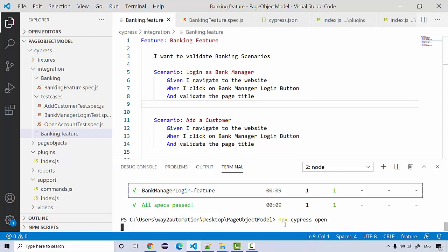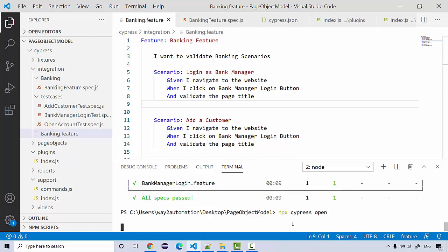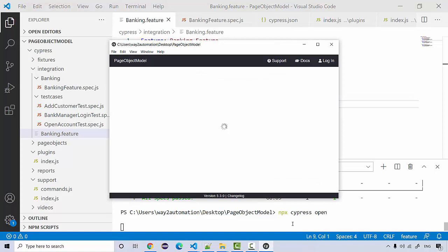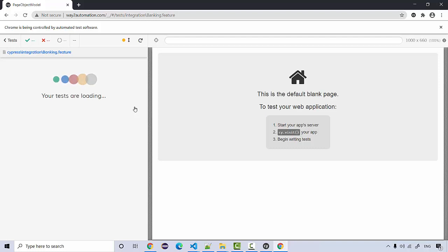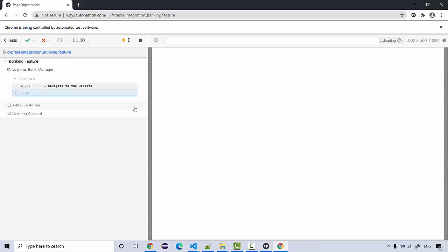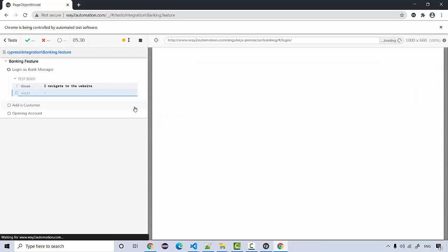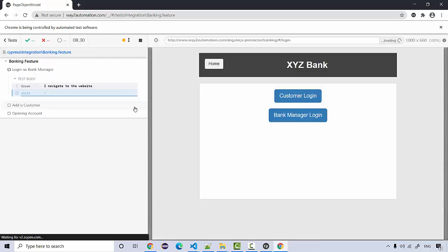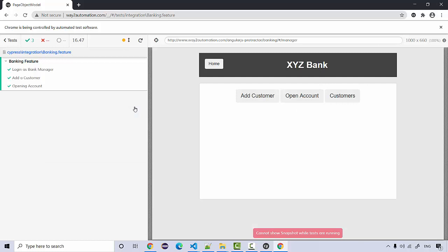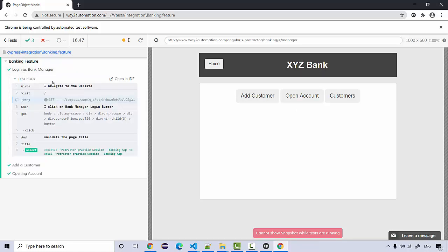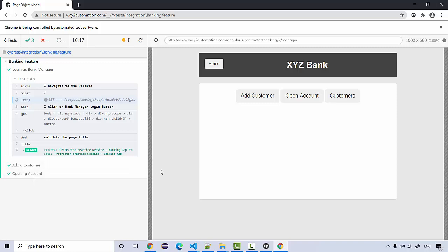Let's let it open — it's taking a little while. Now if I click on 'Banking Feature' we're going to see 'Login as Bank Manager'. Right now all three scenarios are doing the same stuff, so all three scenarios pass.